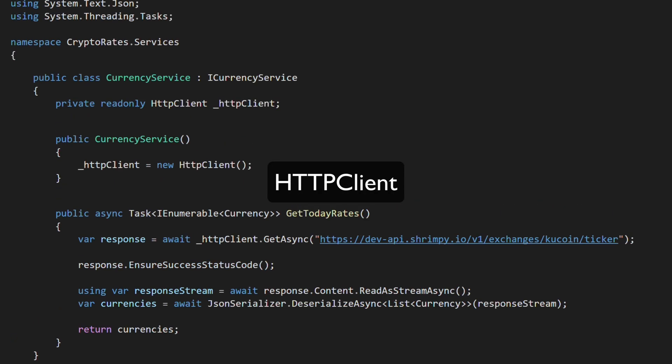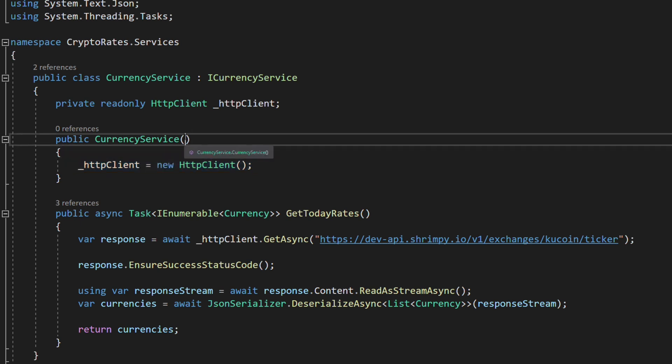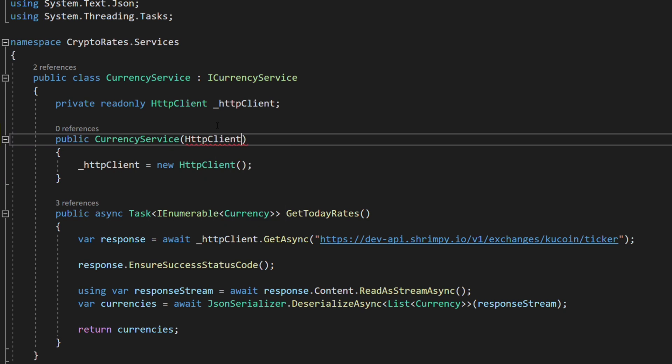The CurrencyService uses the HttpClient class to query a remote API. For an efficient use of HttpClient, we must delegate its creation to the IHttpClientFactory interface. Let's modify the constructor so that it gets the HttpClient instance by injection.